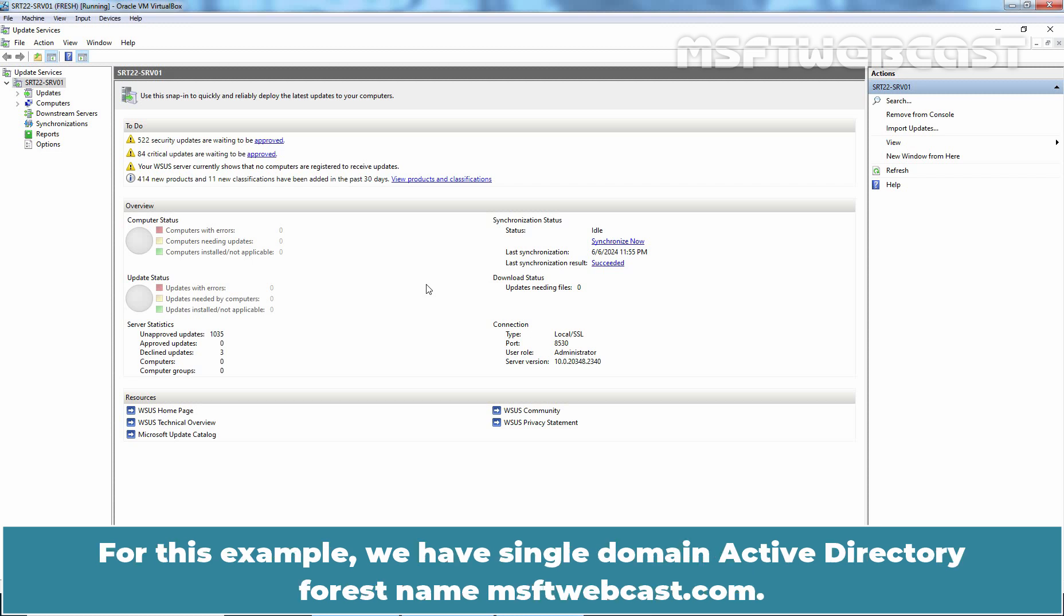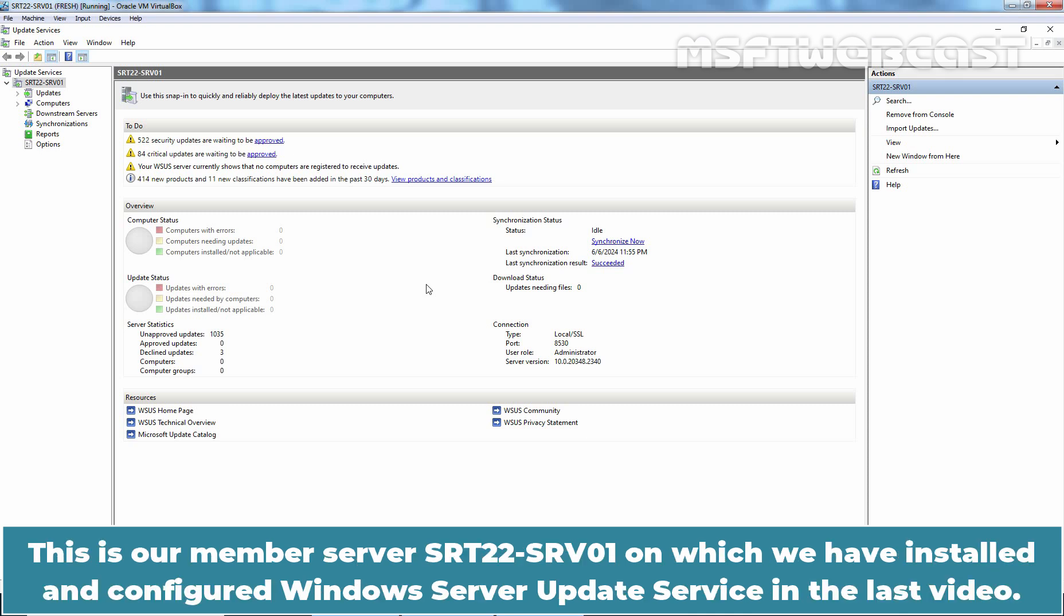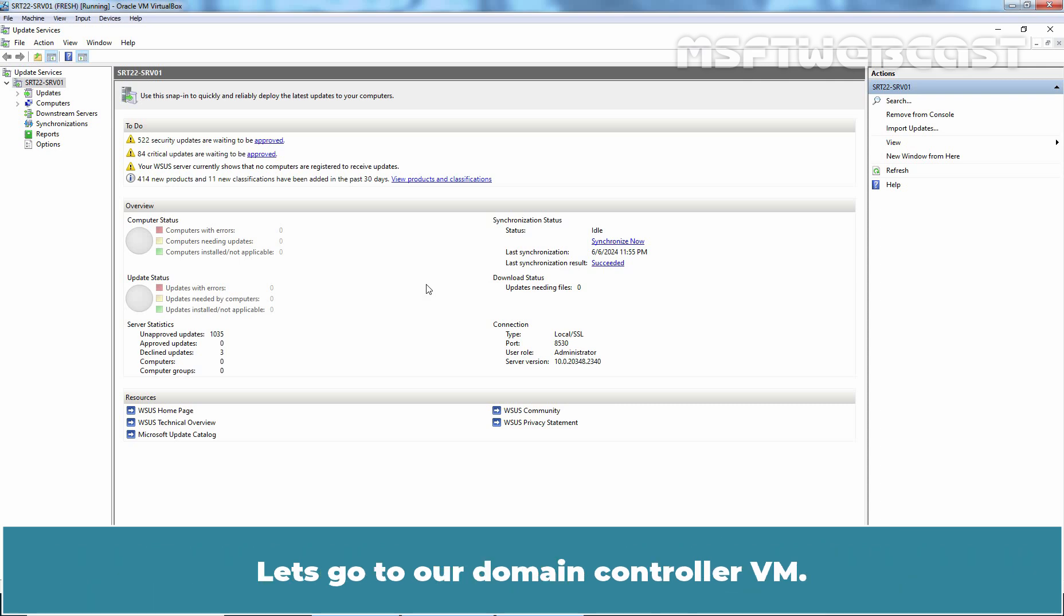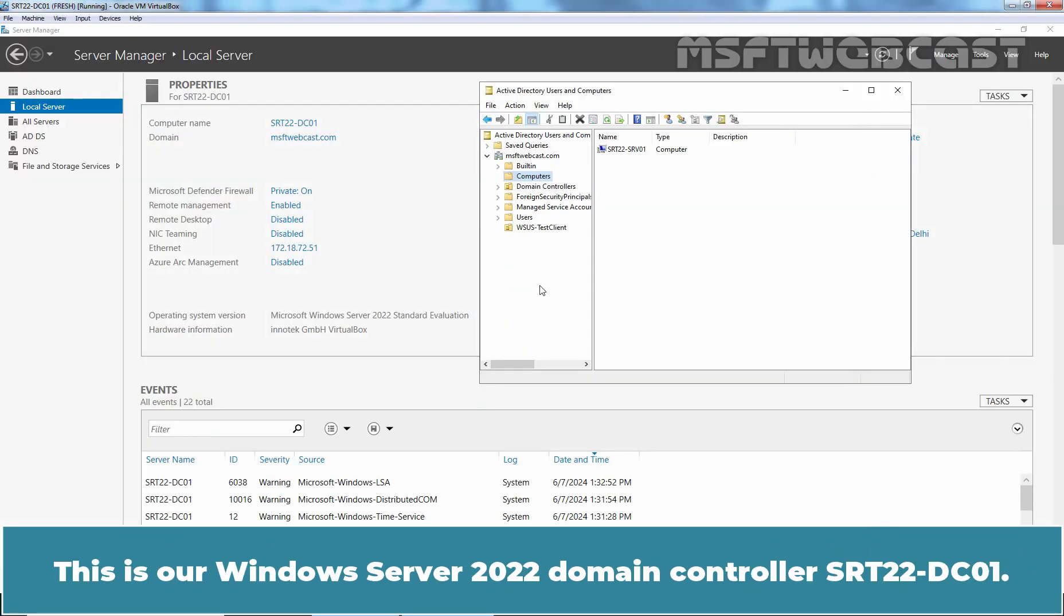For this example, we have a single domain active directory forest named msftwebcast.com. This is our member server srt22-srv01 on which we have installed and configured Windows Server Update Service in the last video. Let's go to our domain controller VM. This is our Windows Server 2022 domain controller srt22-dc01.